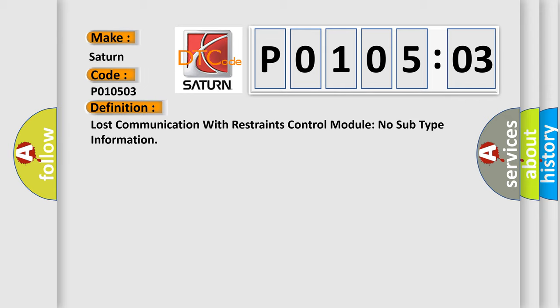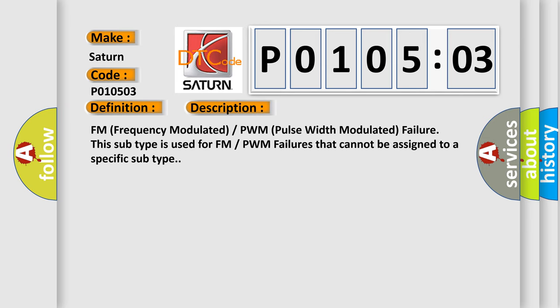And now this is a short description of this DTC code: FM (Frequency Modulated) / PWM (Pulse Width Modulated) failure. This subtype is used for FM/PWM failures that cannot be assigned to a specific subtype.